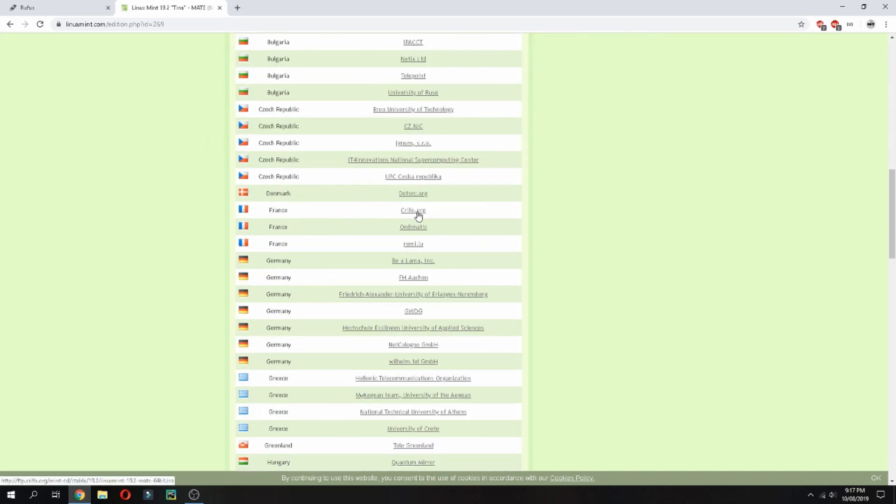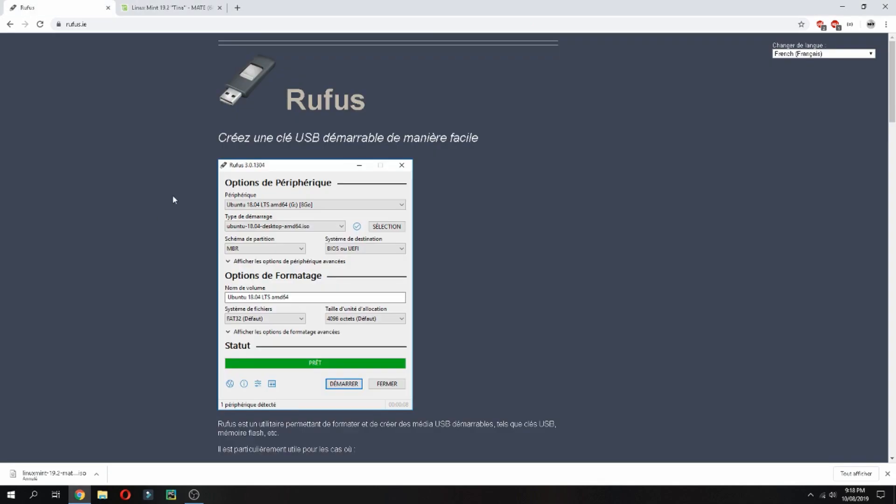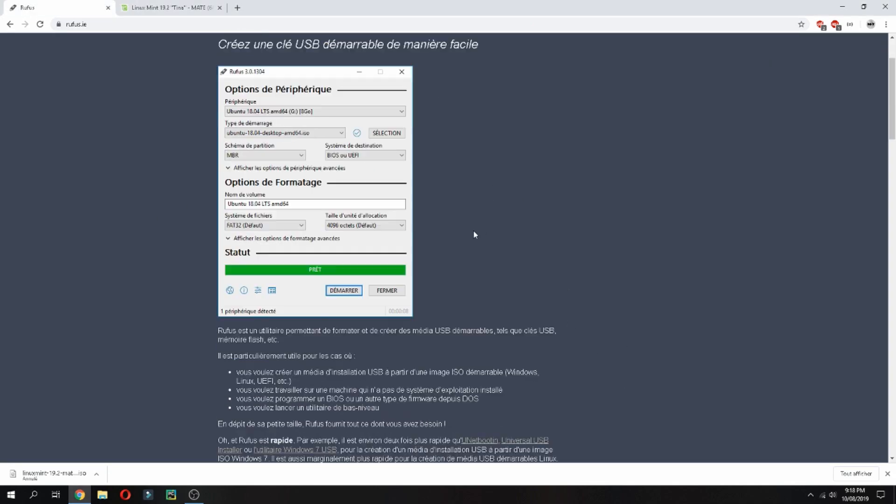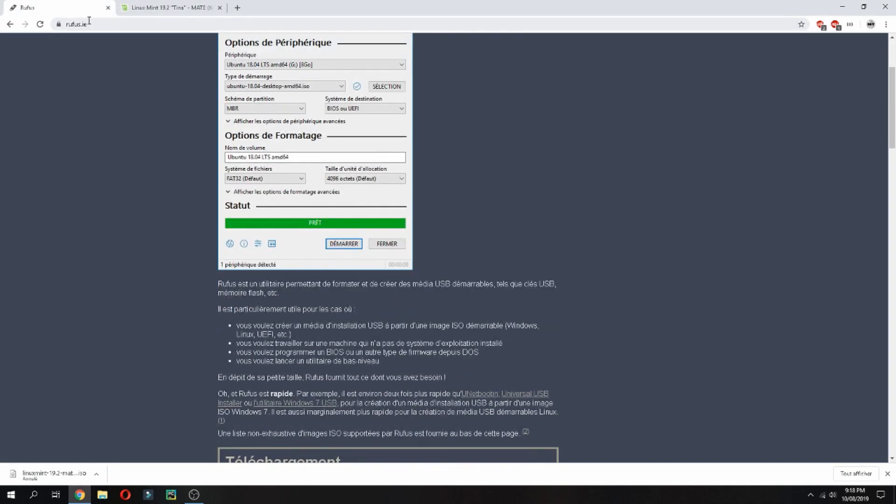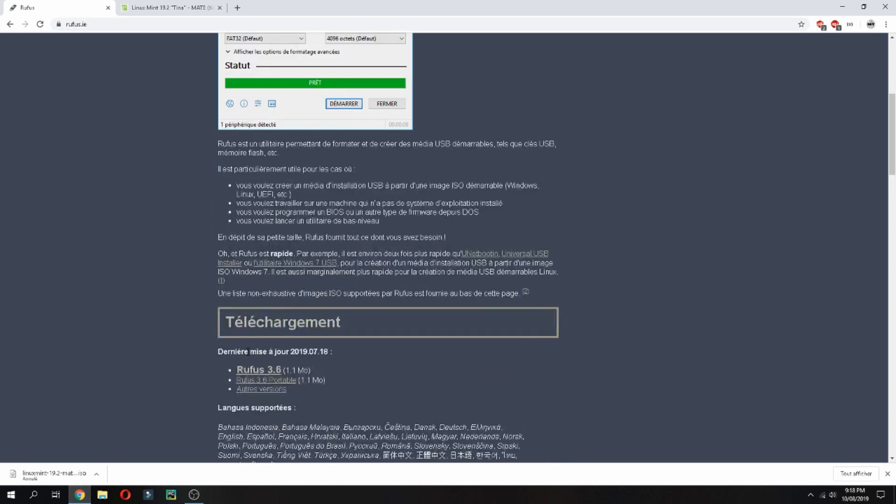And then click, for example I will open in French, and click here and it starts to download. And now let's download Rufus, which we will use to create the bootable USB. Open Rufus and I will give you the link in the description of the video.